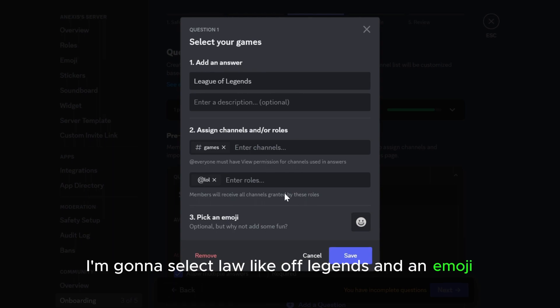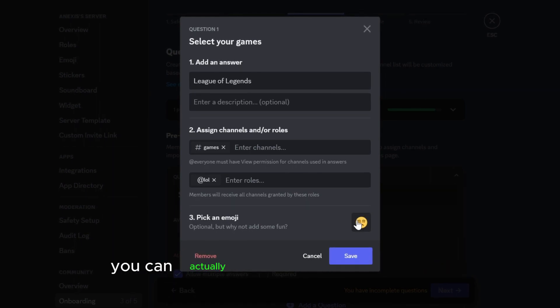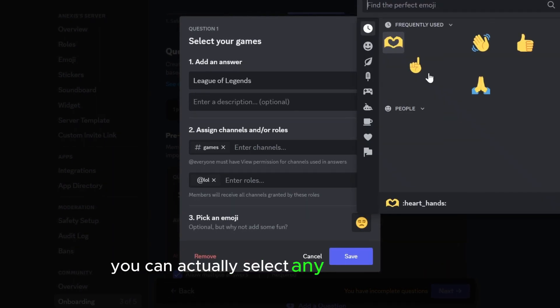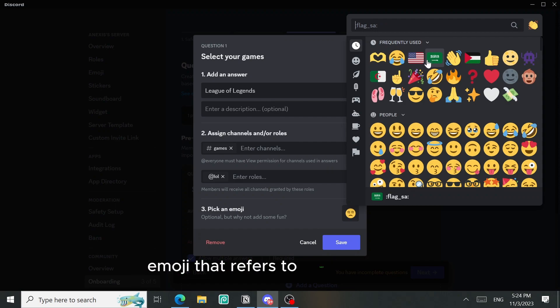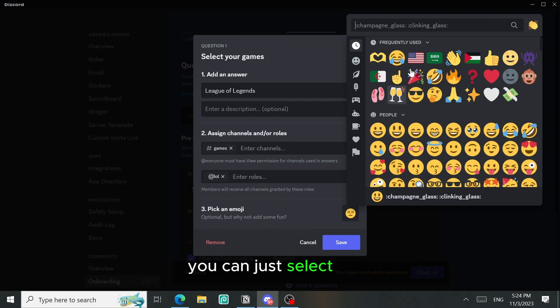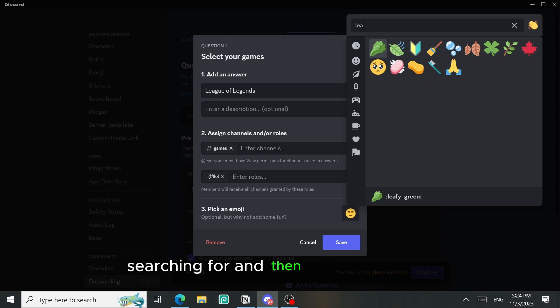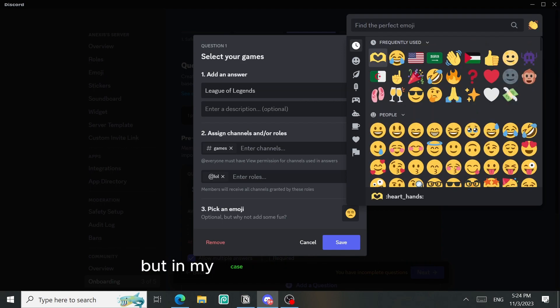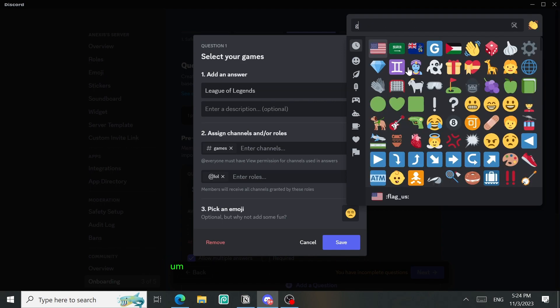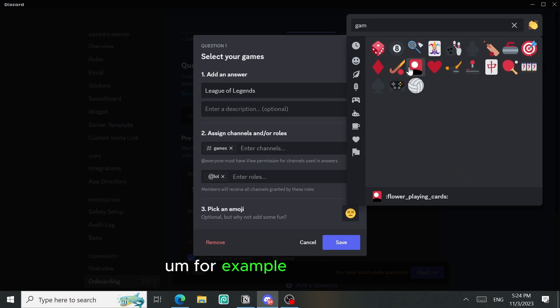And in the emoji you can actually select any emoji you want, but if you've already uploaded an emoji that refers to League of Legends you can just select it by searching for it and then selecting it here. But in my case I'm just gonna select for example this one.